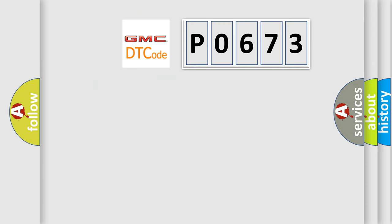So, what does the diagnostic trouble code P0673 interpret specifically for GMC car manufacturers?